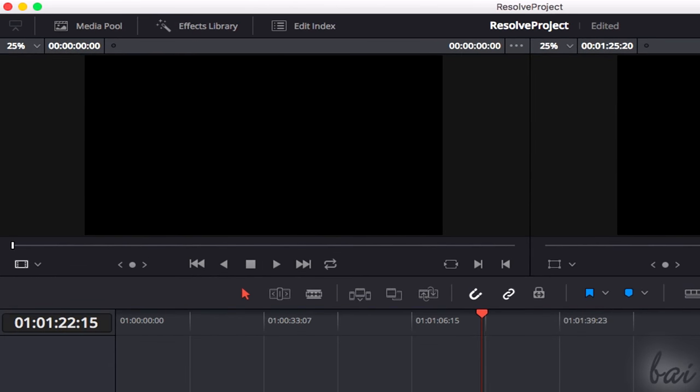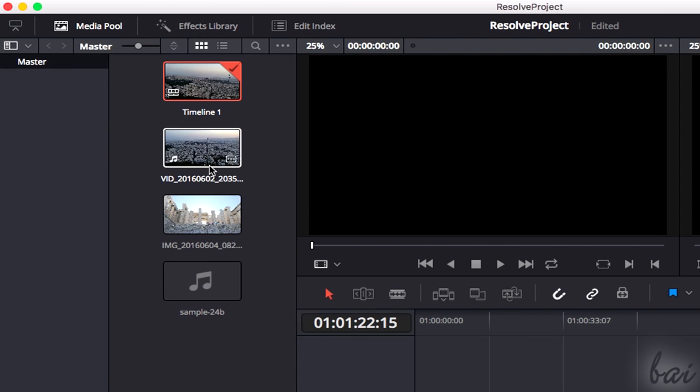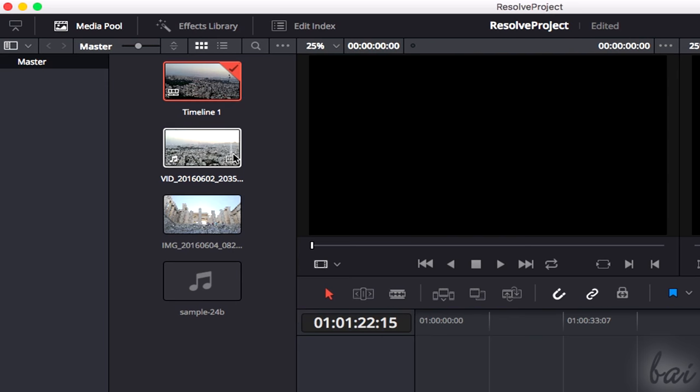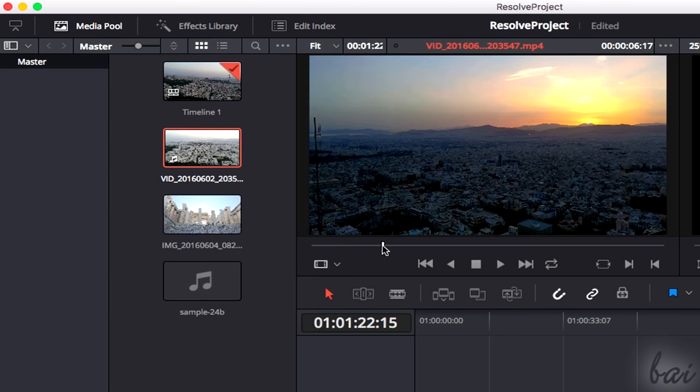All imported files will be listed inside the Media Pool panel on the left, where you can hover over each file to have a quick preview of these, or double-click on one to view it with a larger preview, complete with its player at the bottom.